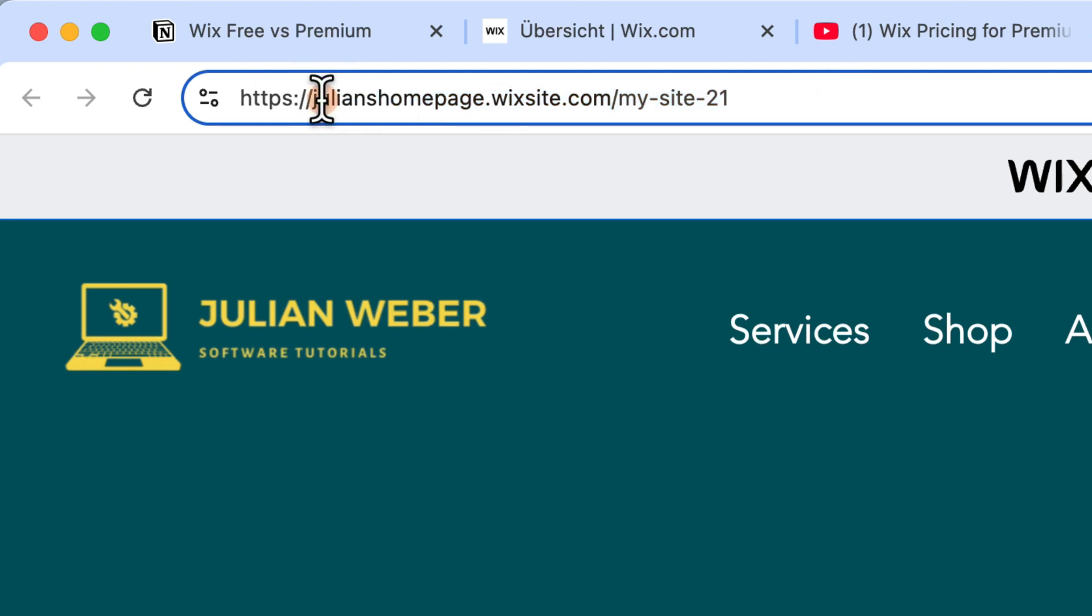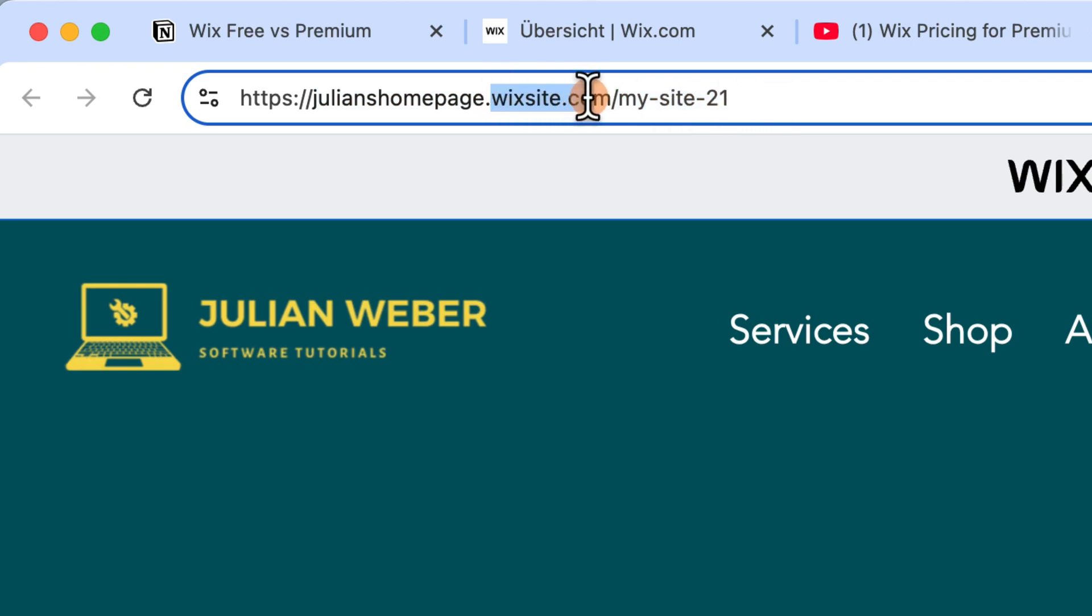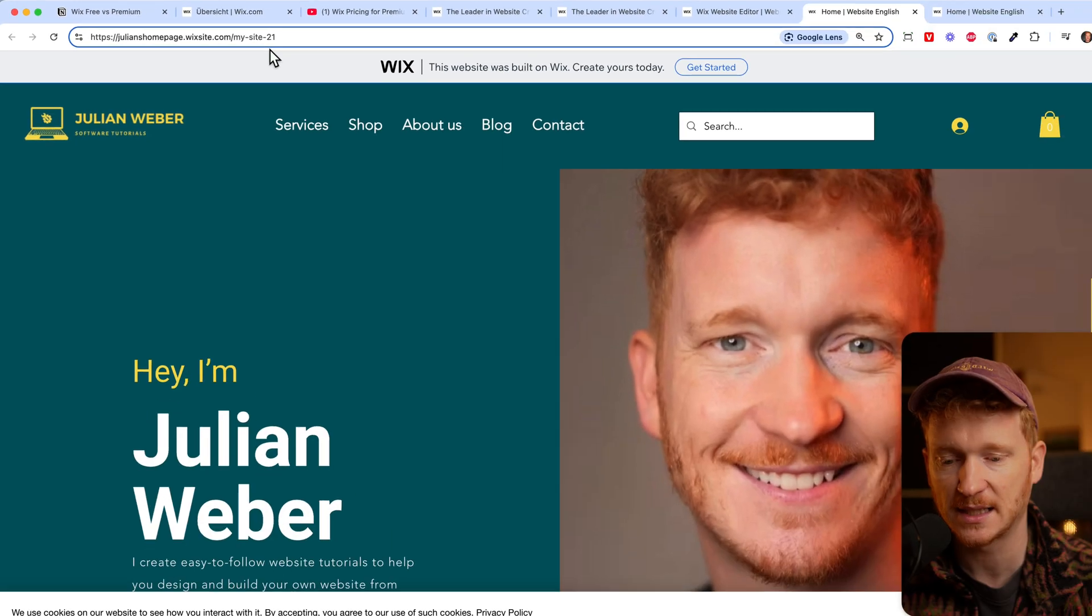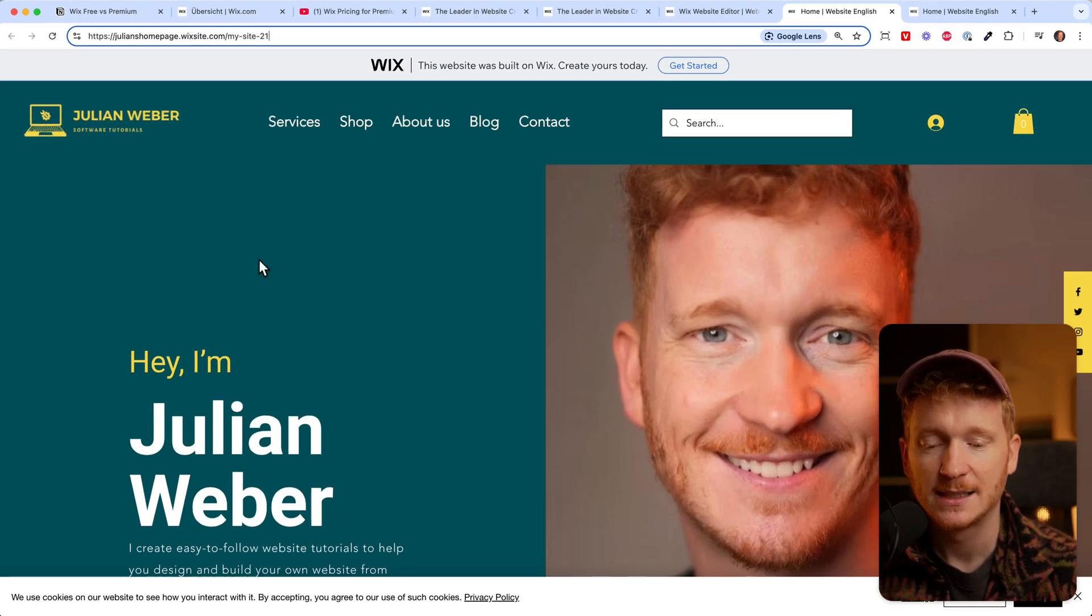If we go to our site it says julianshomepage.wixsite.com/mysite21. You can name the first part and the last part whatever you want, but in the middle there's always wixsite.com. That's the biggest reason you need to upgrade because you don't have your own domain and it looks unprofessional to have this kind of domain on your business card.